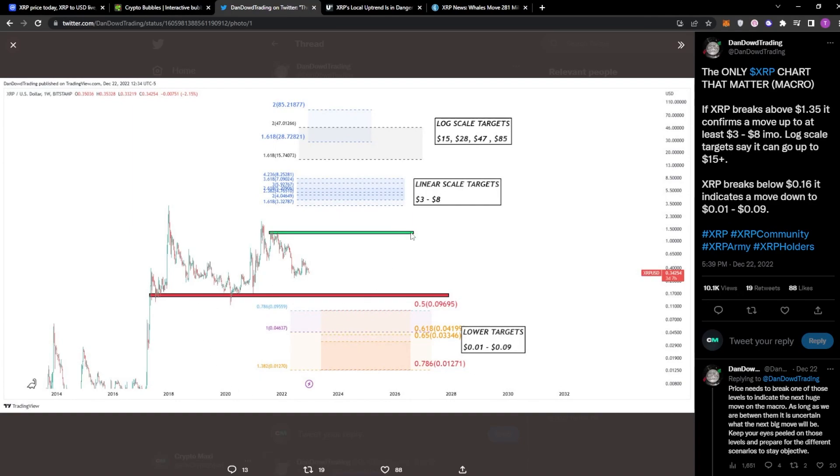Now, of course, the price he said breaks this point right here, the $1.30 mark, he believes the price could head all the way past the $3 to $8 mark, which is going to be a massive gain. In fact, that is going to be a 10 to 8, well, a 10 to about 30X, I think.